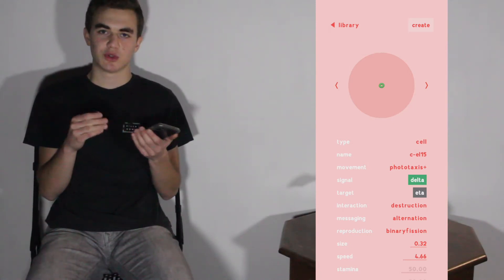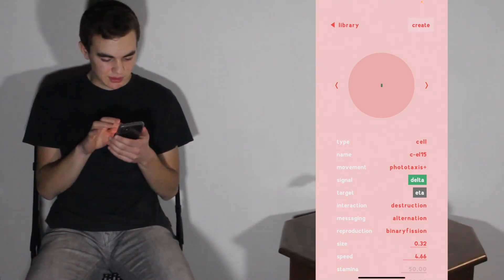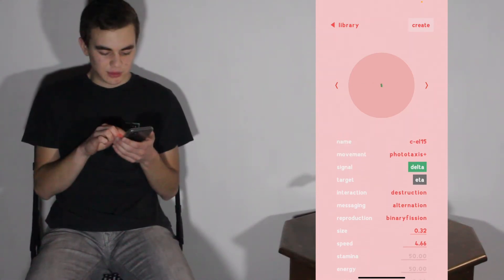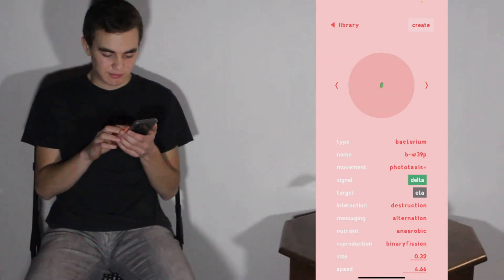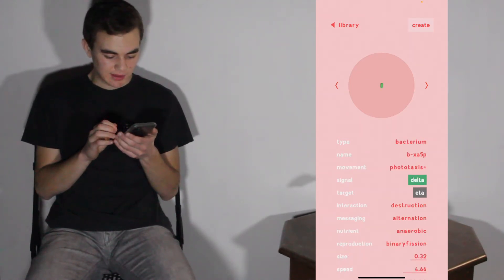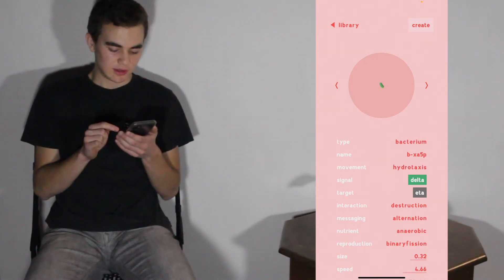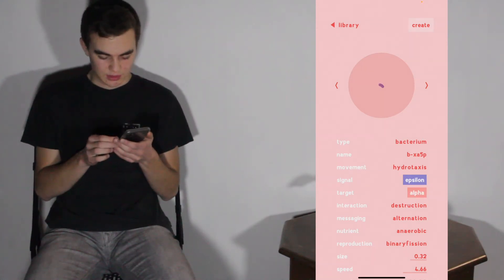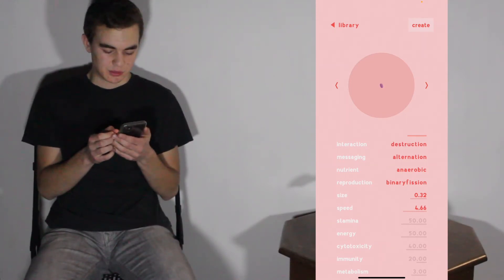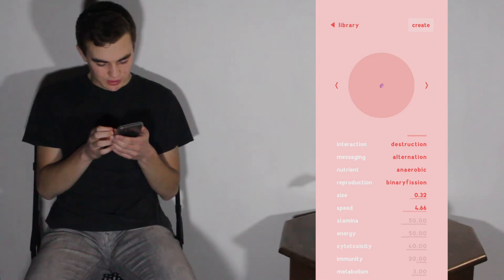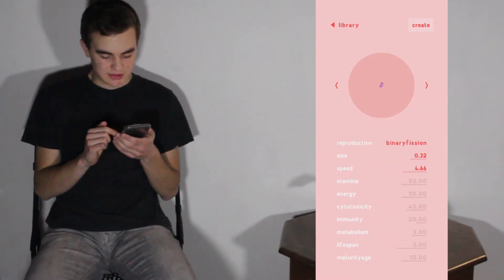This is where you add a custom one to your library before you do your experiment. You can swipe to see various shapes and styles — let's do the one that was wiggling. You can scroll down to see all the other information. Some of it is changeable: cell type can be set to bacterium, fungus, or virus — we'll go with bacterium. You can change the name, how it moves, what signal it sends, what the target is, and how it interacts — whether it destroys, is a toxin, or uses phagocytosis. We'll leave it with destruction.